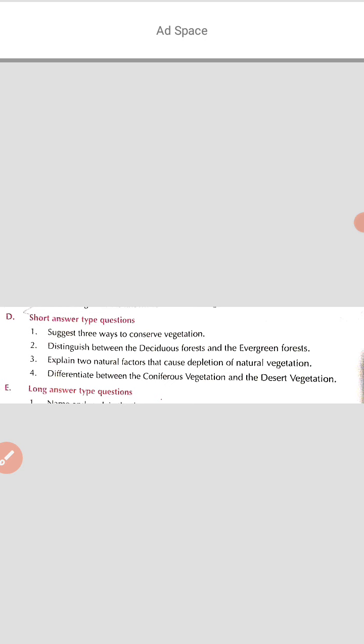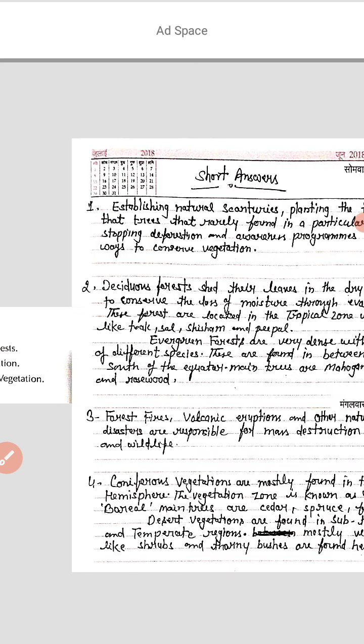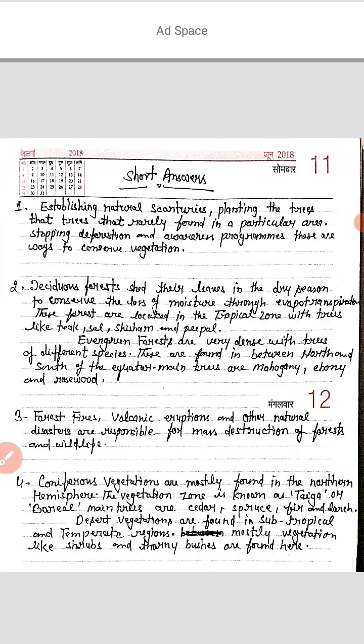Now question number 2: distinguish between the deciduous forest and the evergreen forest. We have already read about evergreen forest and deciduous forest in the chapter, but we will discuss some points here. Deciduous forests shed their leaves in the dry season.